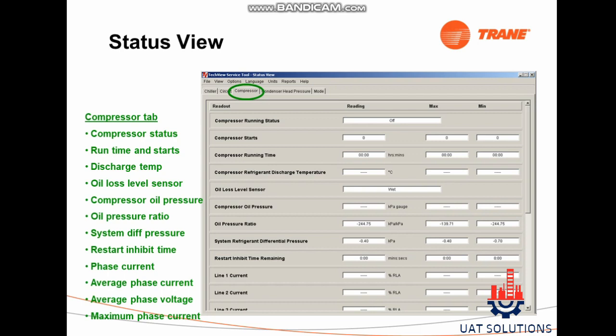Click on the View tab, then click on Status, then click on the Compressor tab to see the following data: compressor status, run time and starts, discharge temperature, oil loss level sensor, compressor oil pressure, oil pressure ratio, system differential pressure, restart inhibit time, phase current, average phase current, average phase voltage, and maximum phase current.